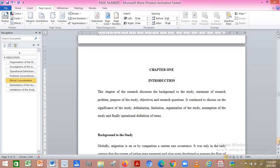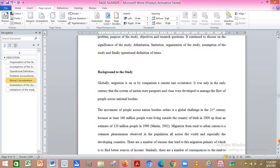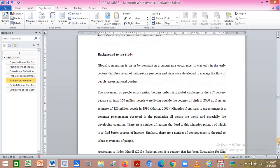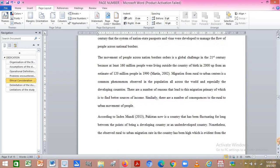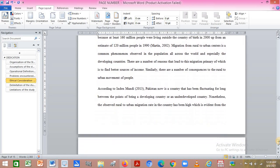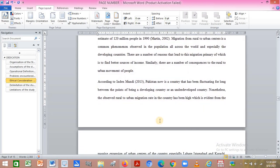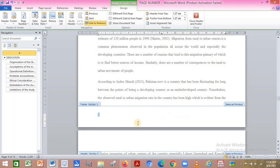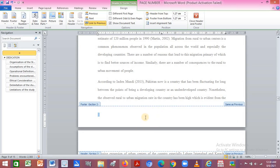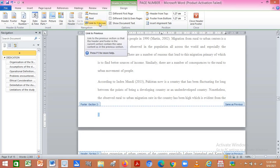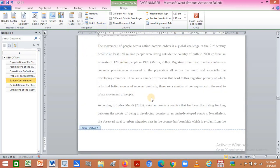The next thing you do is go down to the bottom of the first page where you want the real digit to start from, and click in the footer area.